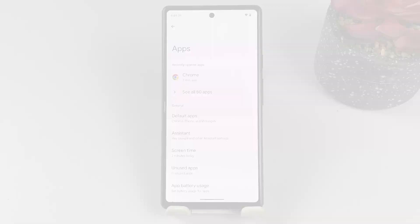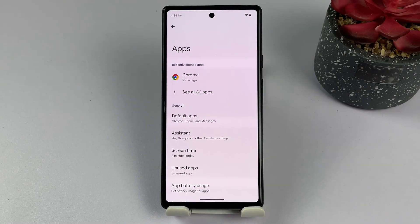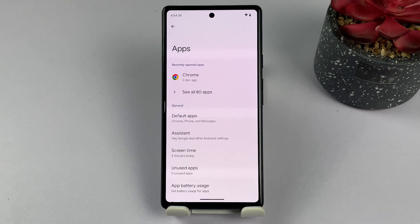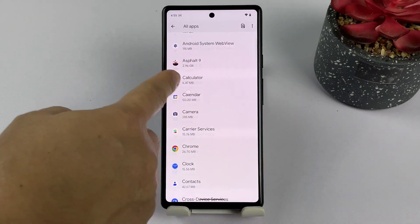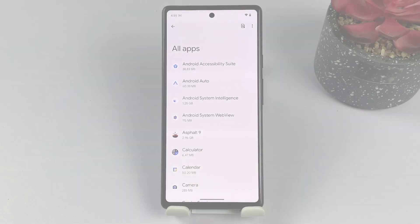Find the app for which you want to clear cache and data. If necessary, tap See All Apps to view all available apps on your device.